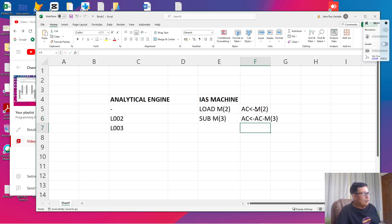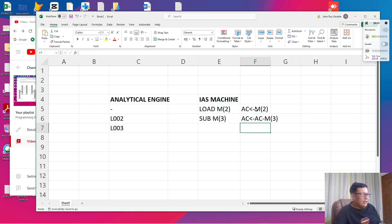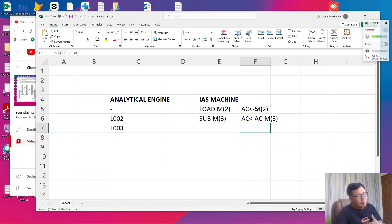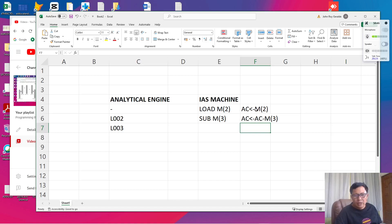So these two sets of instructions are similar to the analytical engine, except that in this case, we only use one input register which is the AC. So the previous value is used automatically as the first operand. And at the same time, the result of any mathematical operation is stored back to the accumulator register or AC.